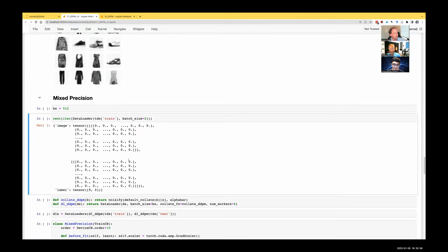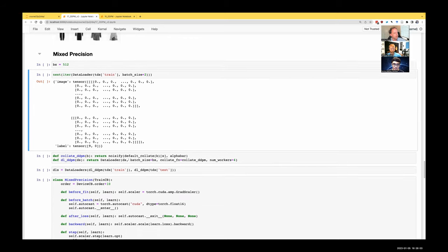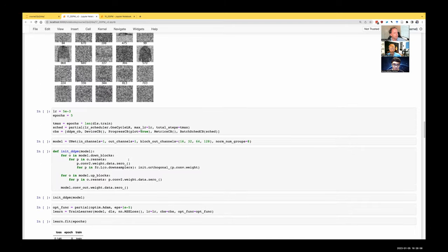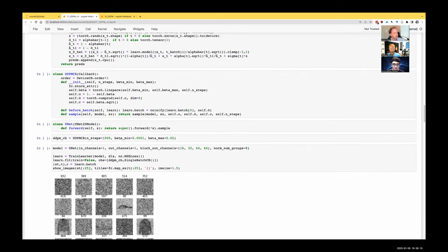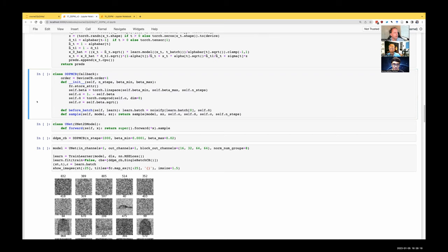Hi and welcome to lesson 20. In the last lesson we were about to learn about implementing mixed precision training. Let's dive into it. I wanted to get rid of the DDPM callback entirely. We made it pretty small, but I wanted to remove it. As Janice said, isn't it great that callbacks make everything so cool? I wanted to show we can make things just as cool without callbacks at all.